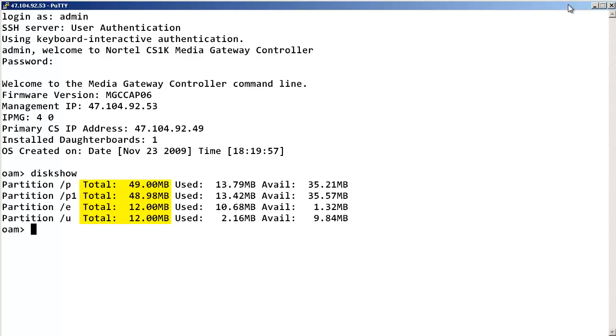The total disk space, the used disk space, and the available disk space will be displayed for each partition on the internal flash card of the MGC.